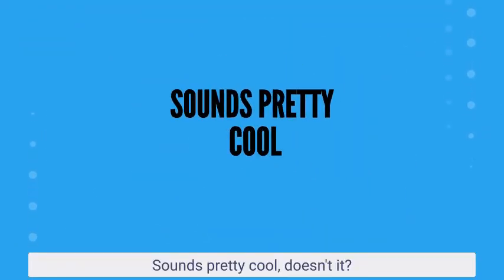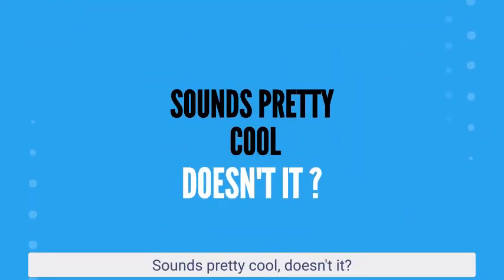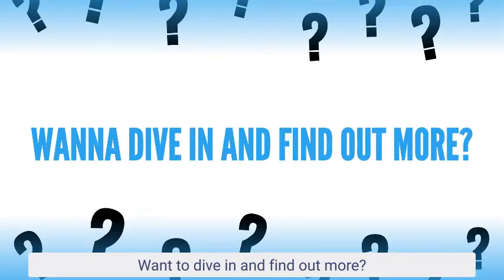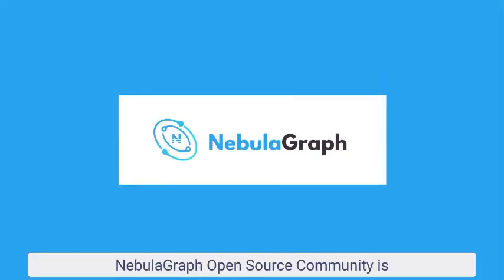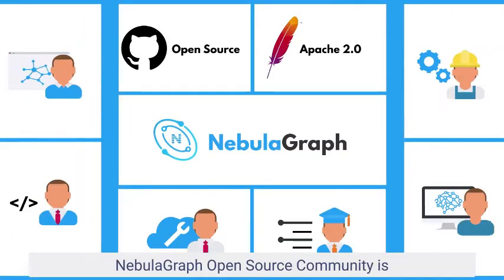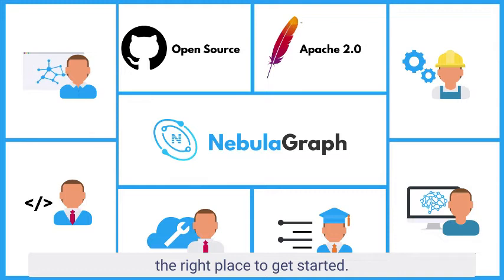Sounds pretty cool, doesn't it? Want to dive in and find out more? NebulaGraph, open source community is the right place to get started.